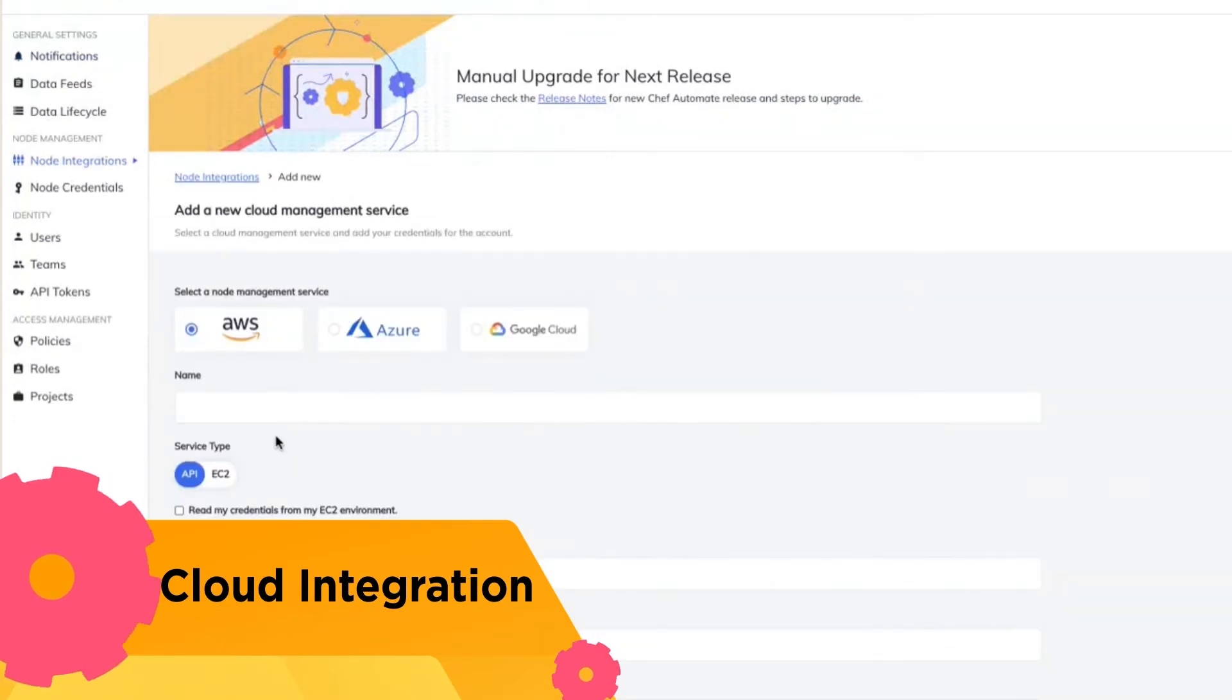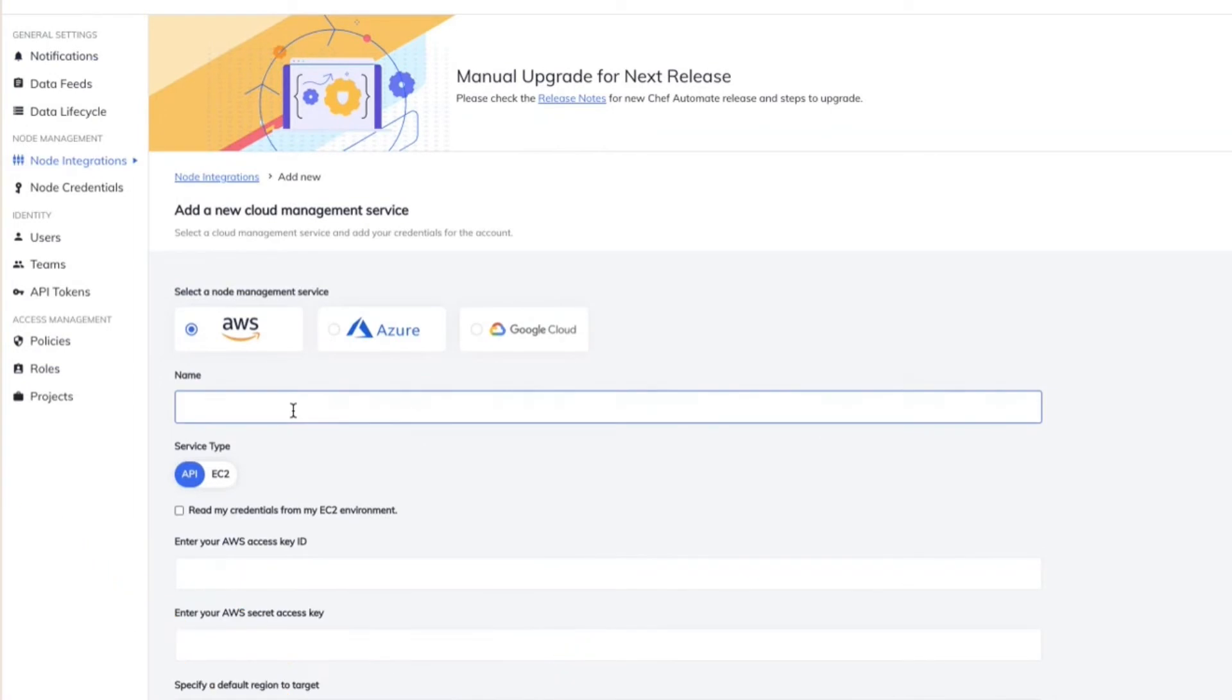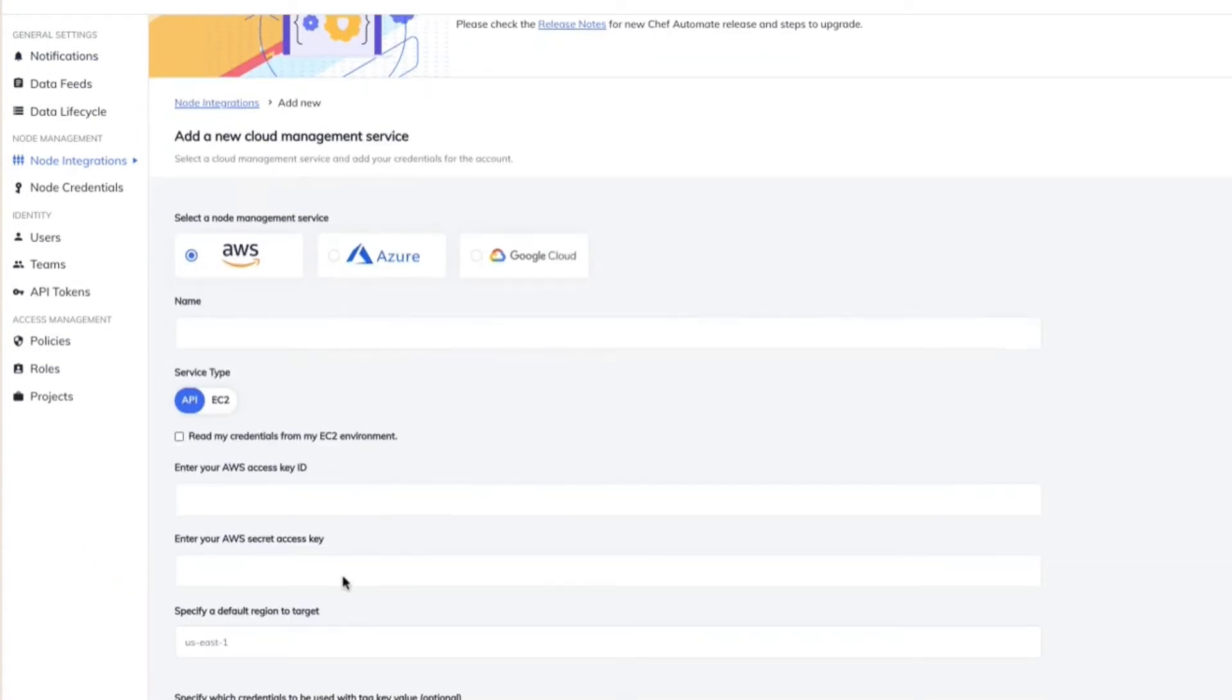I have AWS here. I can provide any specific identifier, and I can also provide the access and secret key for the AWS account. And then I'm going to save this integration.